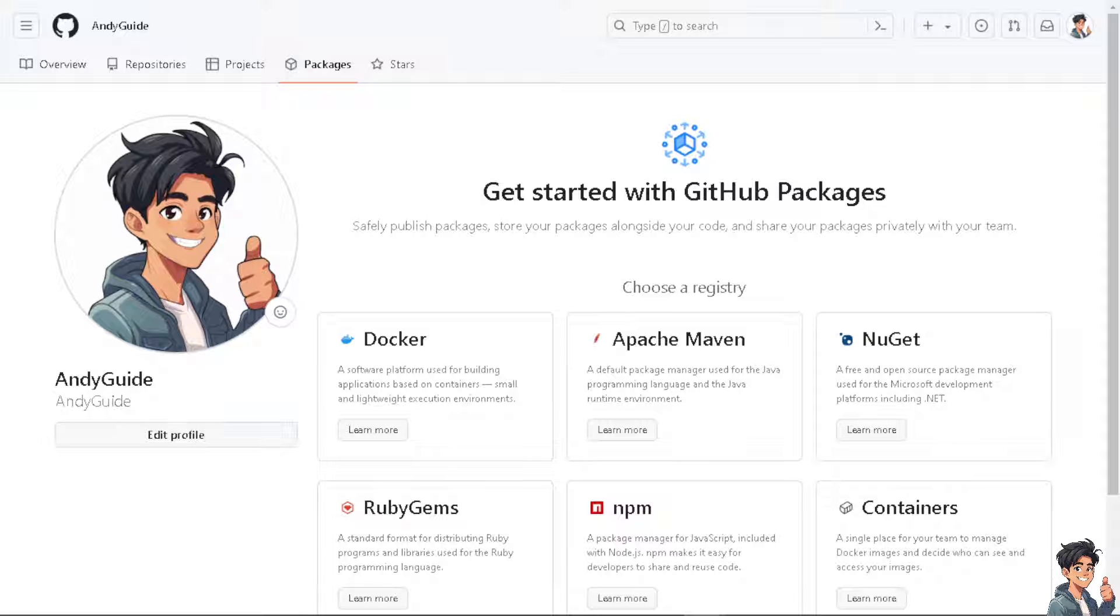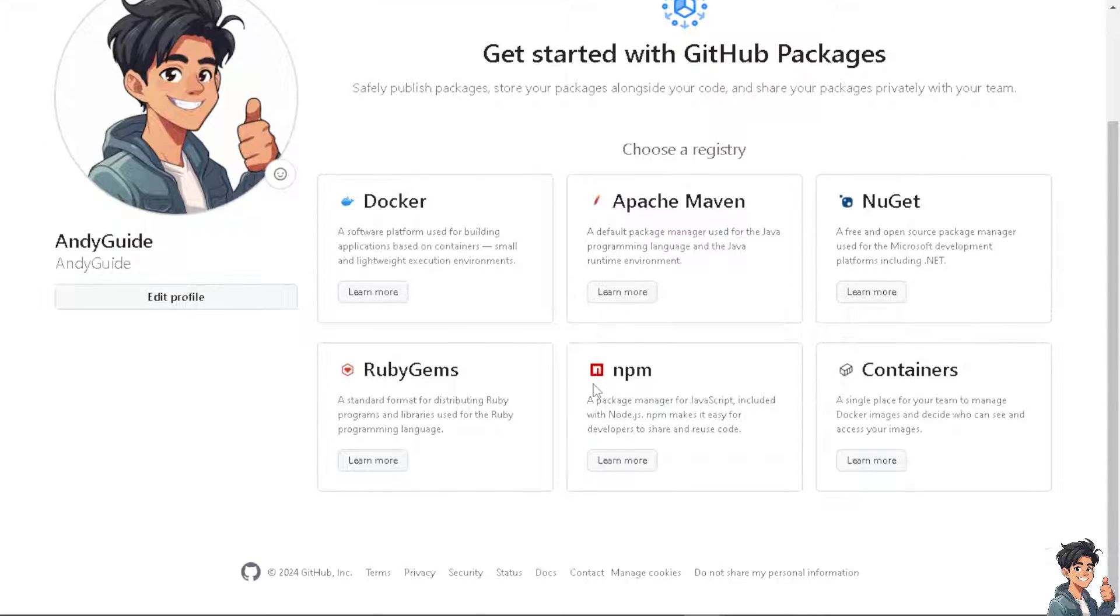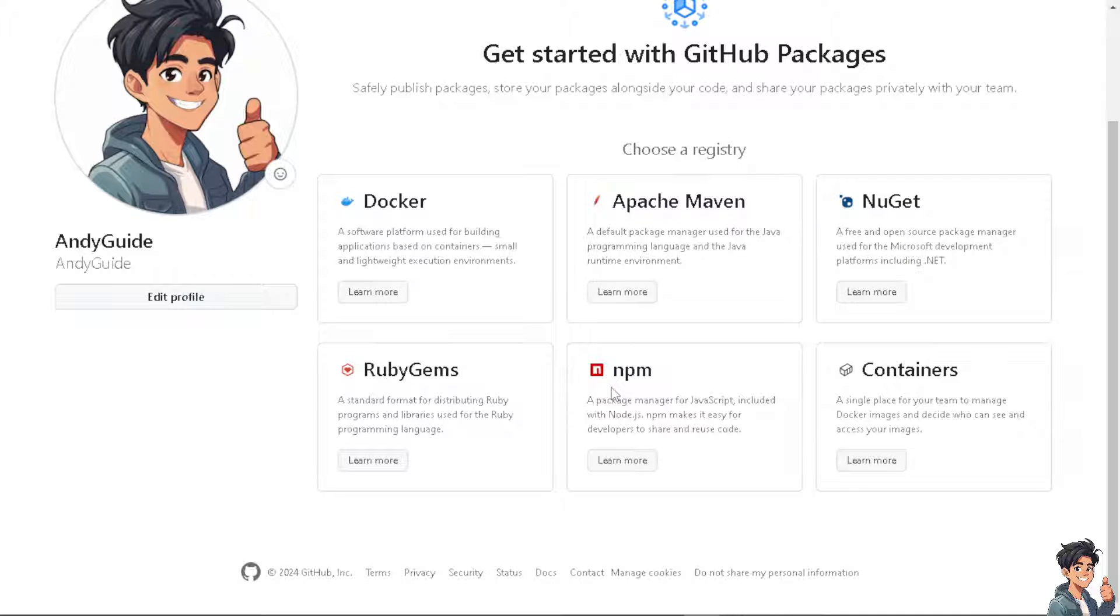Adding a GitHub profile link on your resume can provide multiple benefits, especially if you're in a field related to software development, data science, or any area that involves coding and software projects.